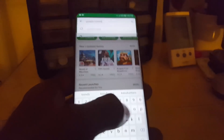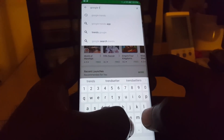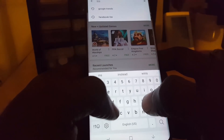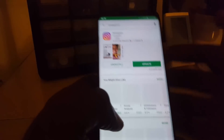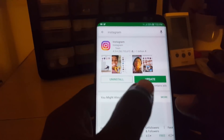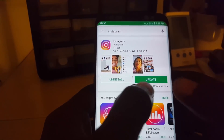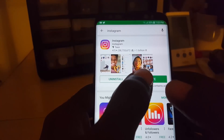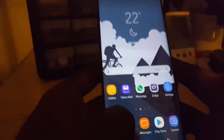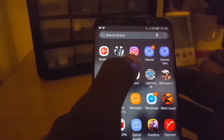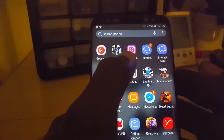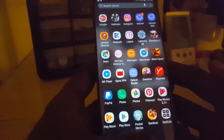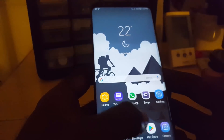Once it's uninstalled, launch Google Play and search for Instagram again. Go ahead and install it. Once you install fresh, go ahead and launch once more — the feed should start refreshing again.